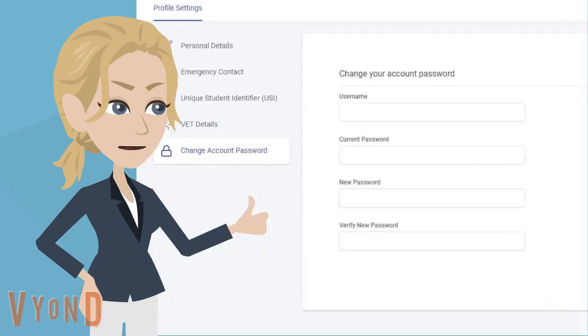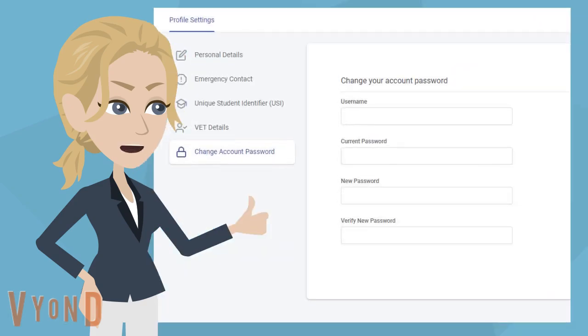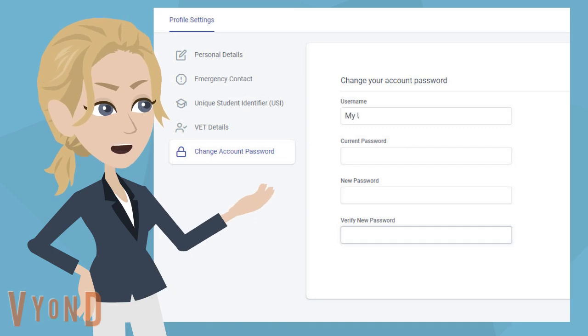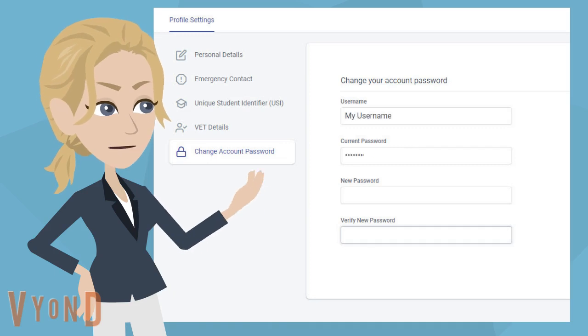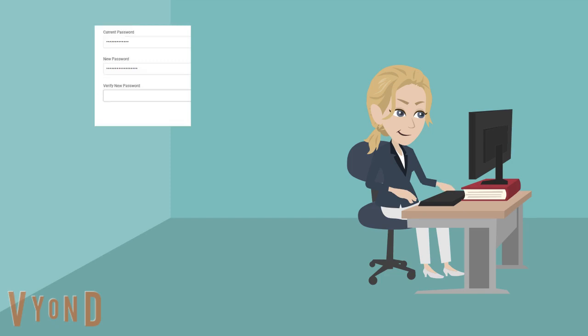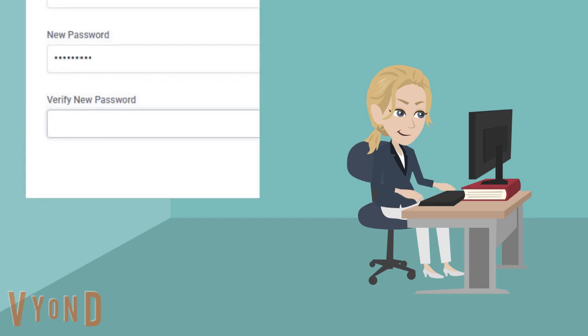This will take you to the area where you can edit your details. Start by typing in your username and current password, then add in your new password.